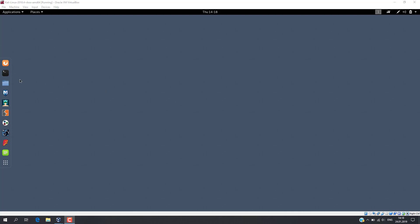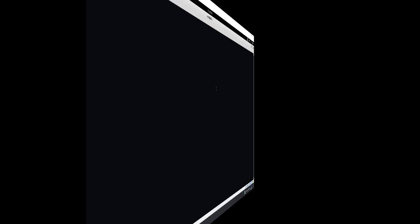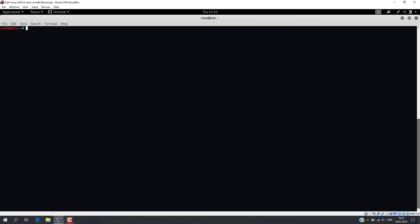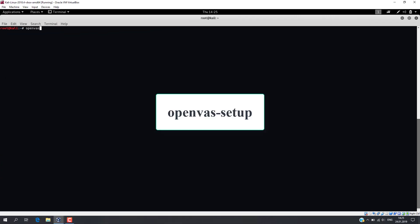OpenVAS is not installed by default on Kali, so let's install it first. The software is installed. Now it is necessary to perform initial setup. Execute the following command.